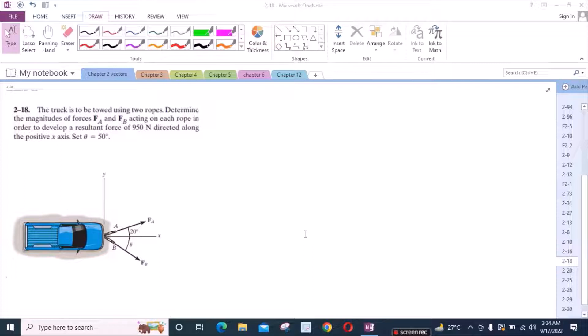According to this problem, the trap is to be towed using two ropes. Determine the magnitudes of forces FA and FB acting on each rope, in order to develop a resultant force of 950 Newtons directed along the positive x-axis, where theta equals 50 degrees.